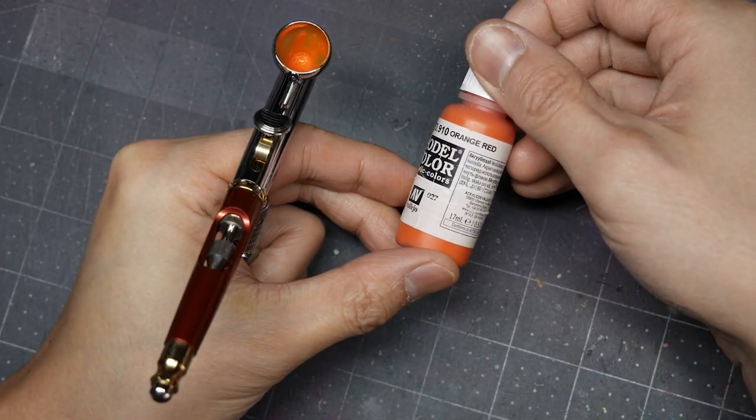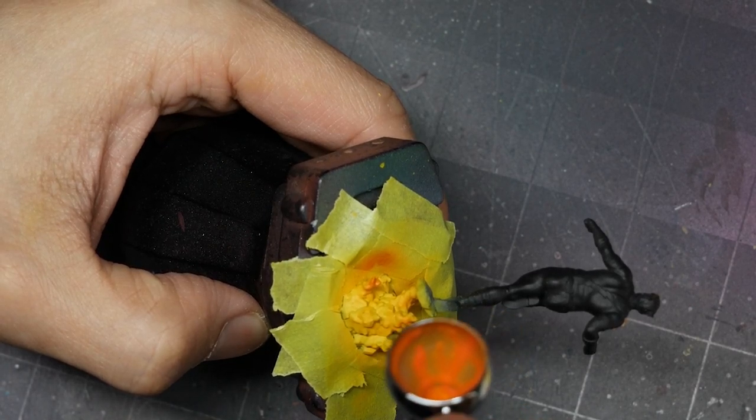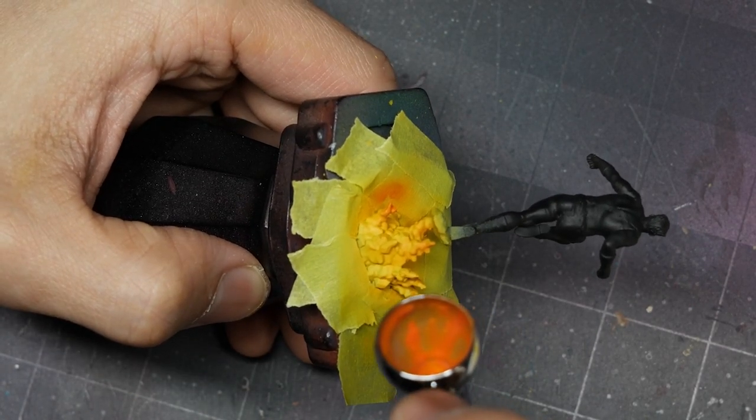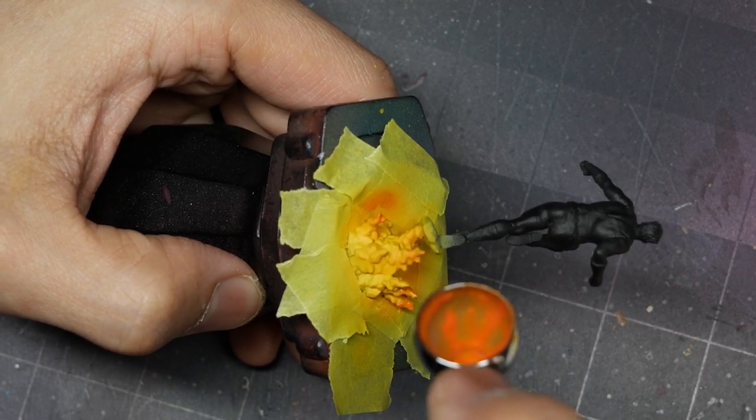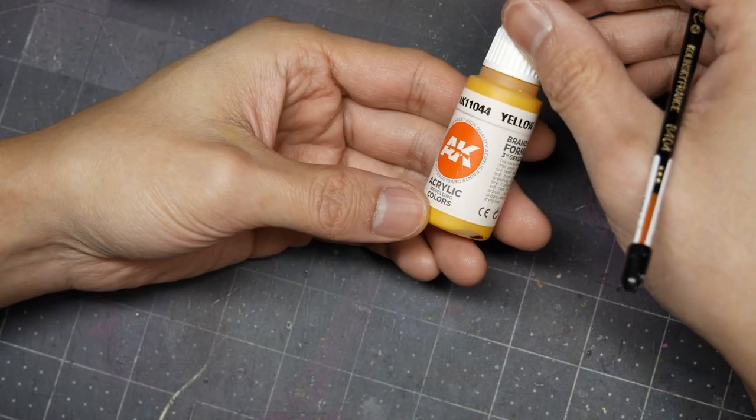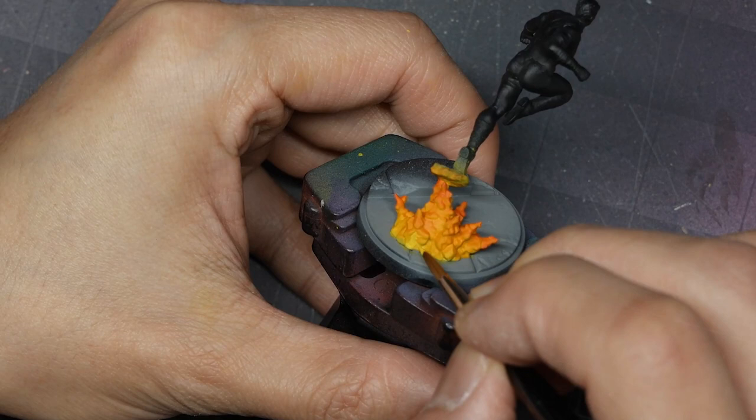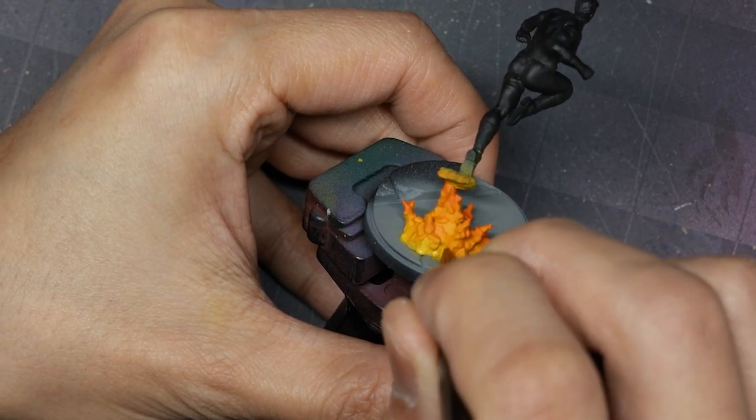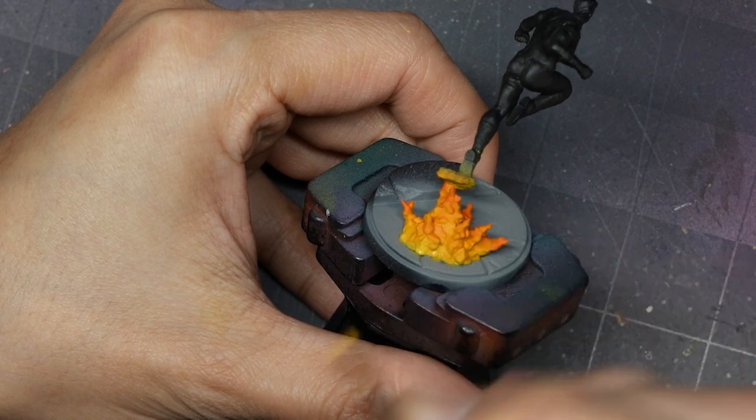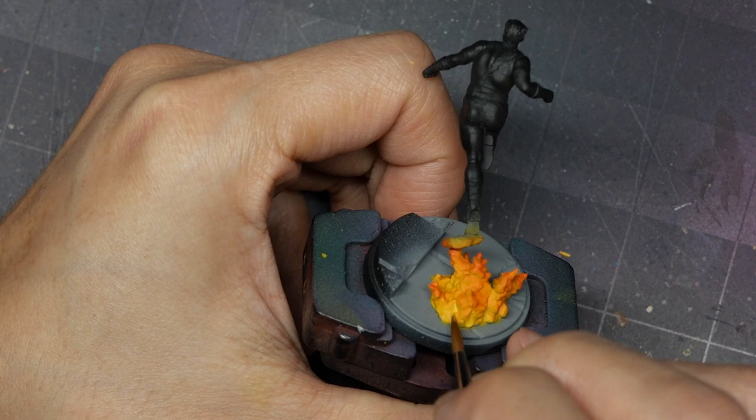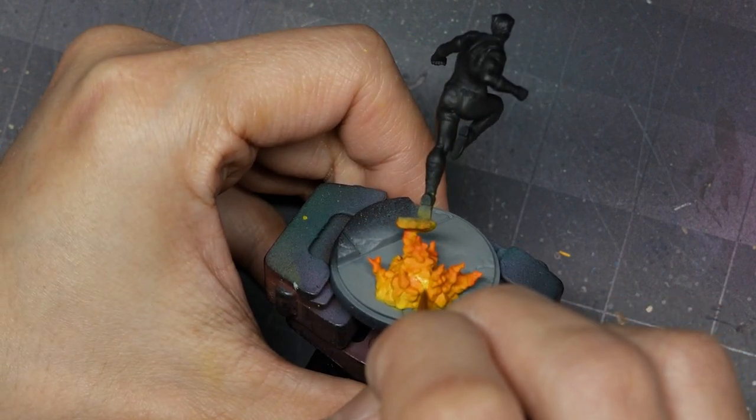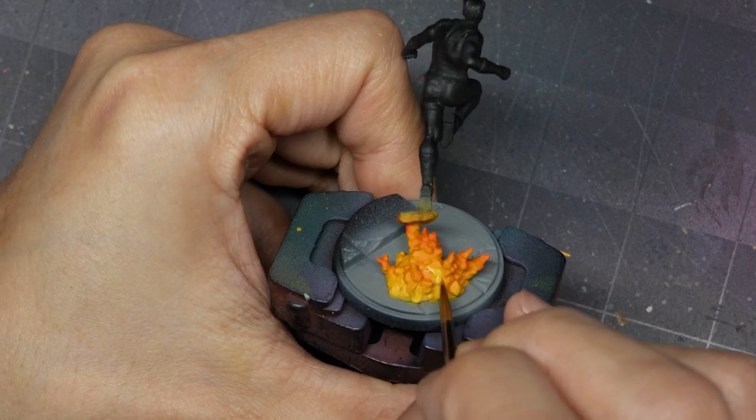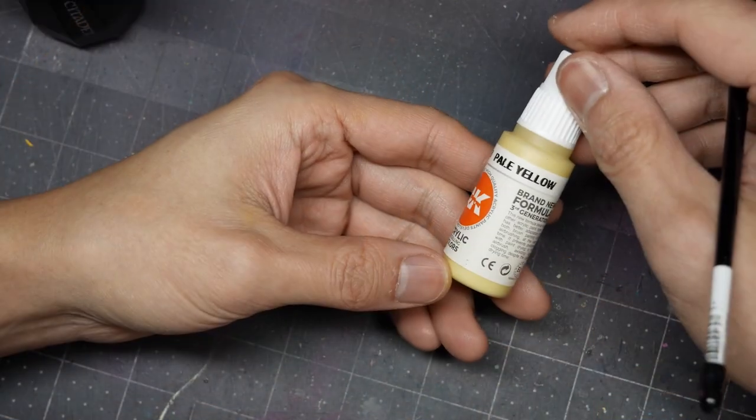I'll follow that up with another zenithal highlight of orange red. Again, I'm looking at the tops of the little explosion effects and we're applying a zenithal highlight, but the overall effect is to have the shadows in the highlights and the highlights in the shadows. From there I'm going to go back in with some pure yellow and start applying some highlights into the deepest recesses of the explosion. The goal here is to give the effect that it's glowing and bright hot underneath. And as I work my way up through the explosion, I'll focus more and more on those deep recesses and fade the color out.